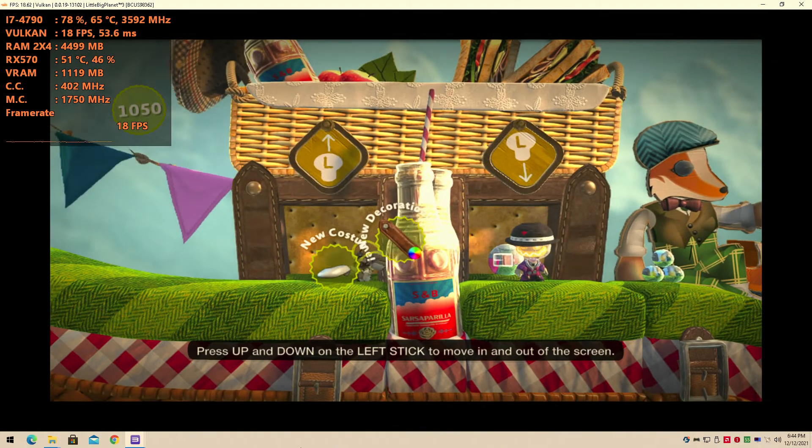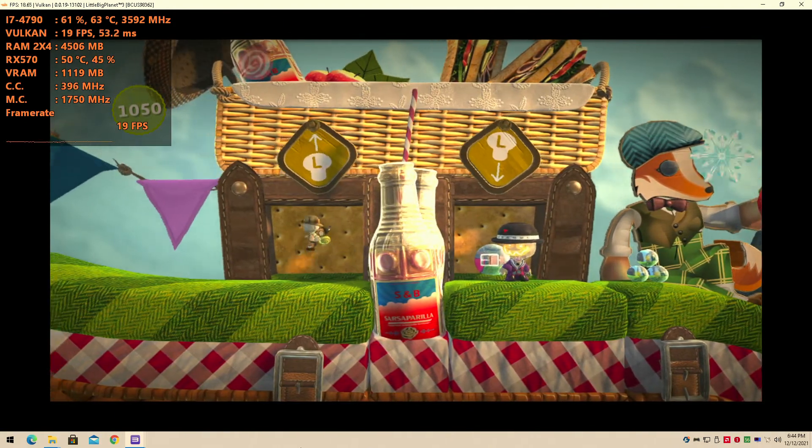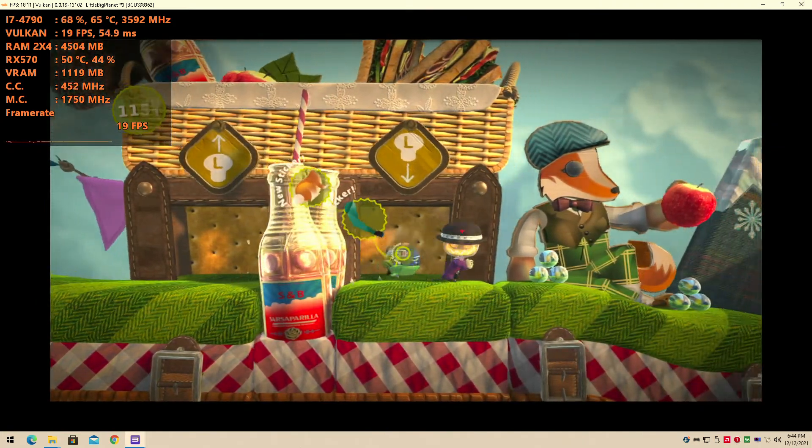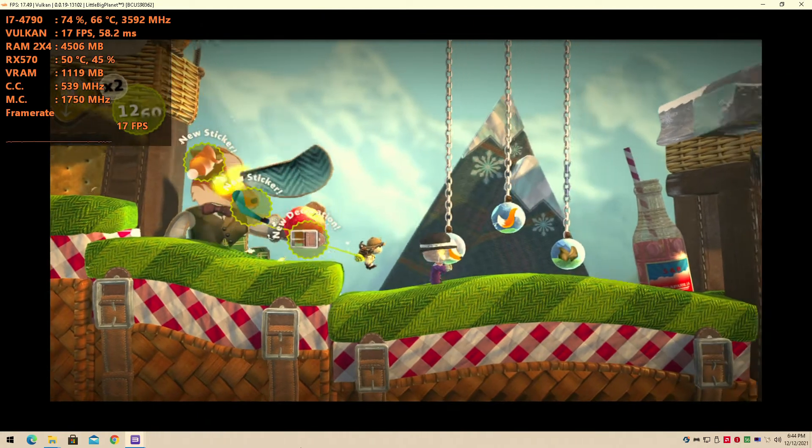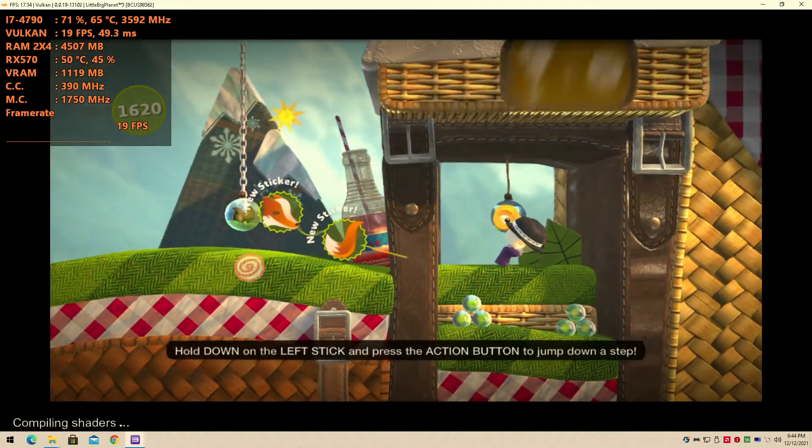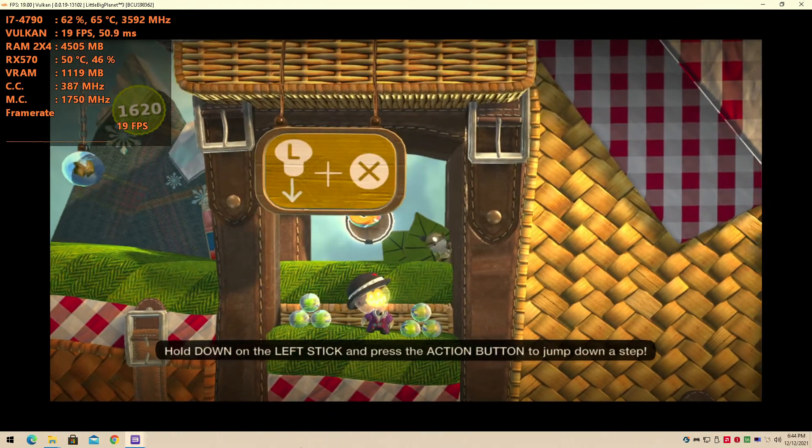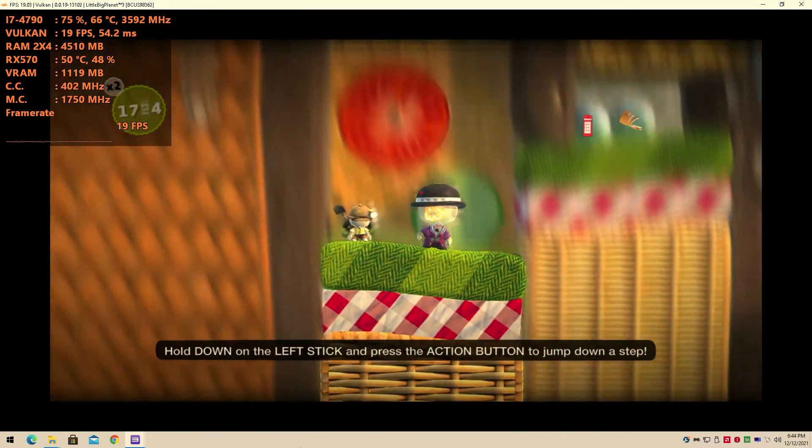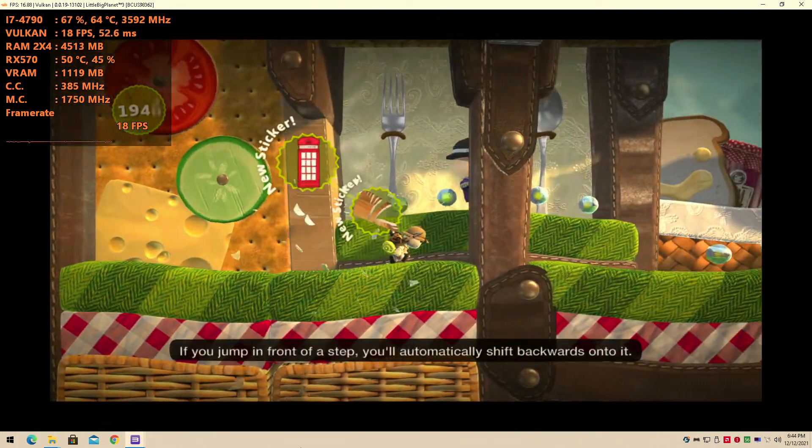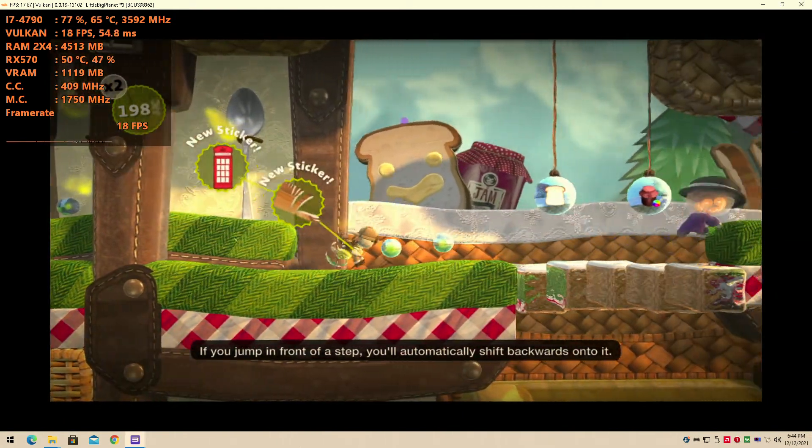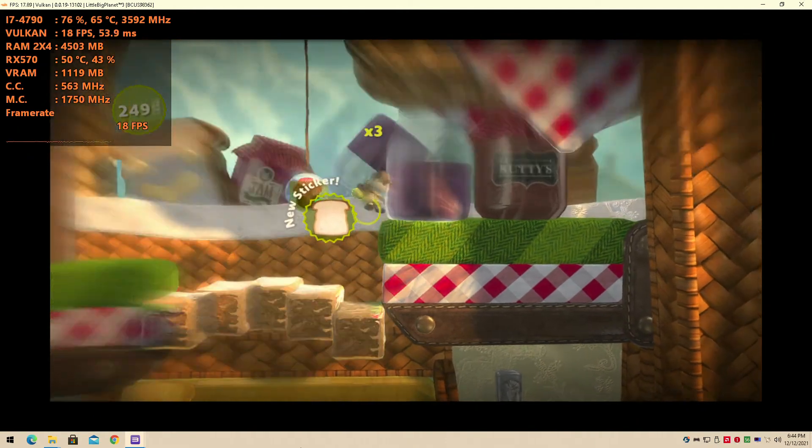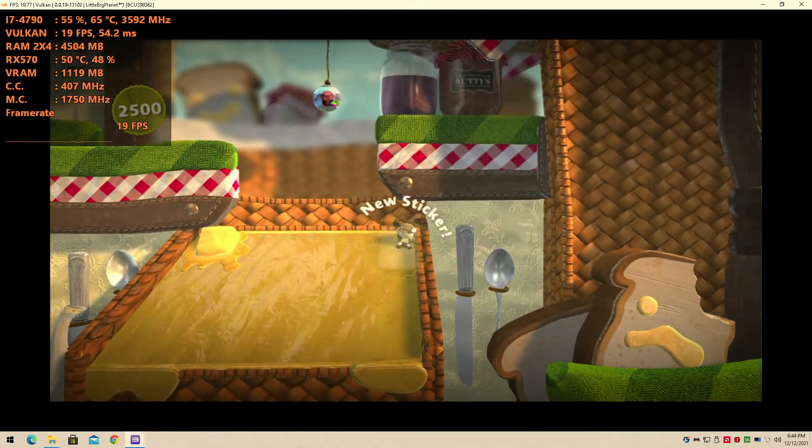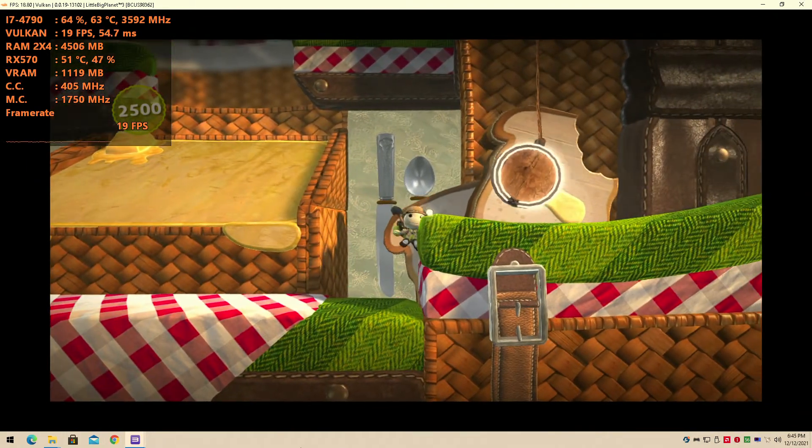Oh I remember this, so like I said it does run. But we're not getting 20 FPS, it seems to be really solid on 17 FPS. It really wants to be there. And press the action button to jump down a step. And if I let go it goes up to 19, interesting. Jump in front of a step, you'll automatically shift backwards onto it. I guess I'm falling. I guess that's the thing.